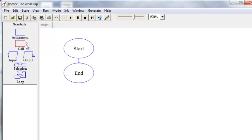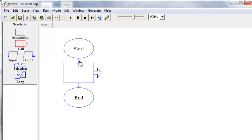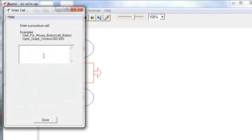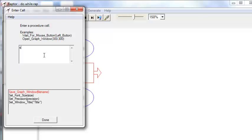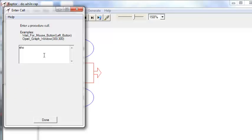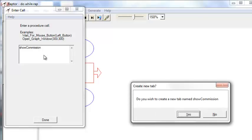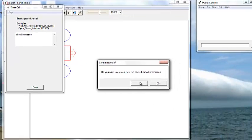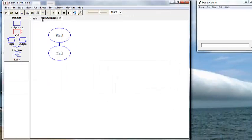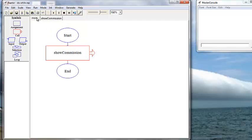When you put the call procedure in here and then double-click to bring it up, we're going to put in 'Show Commission'. You don't have to put the parentheses. It's always going to ask you if you wish to create a new tab — always say yes. Now notice we are in our Show Commission tab. We can go back to main and see our call procedure box to go to Show Commission.